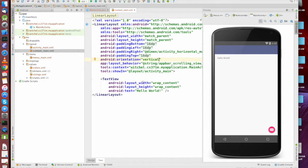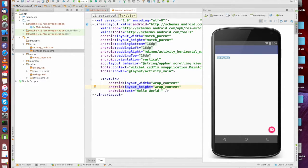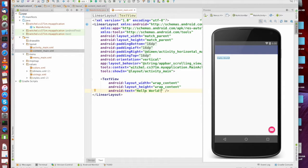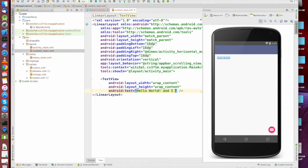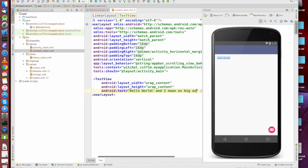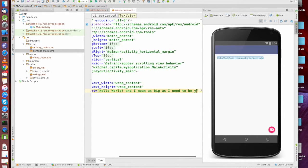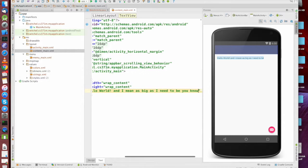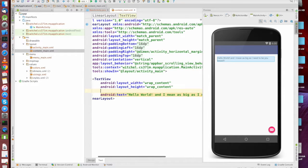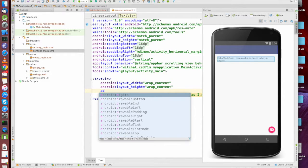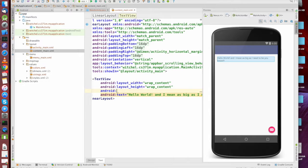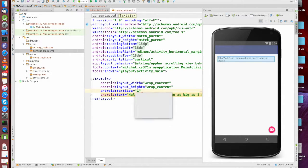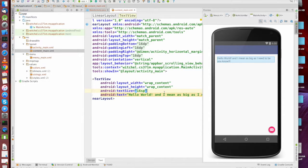The other common value you see for width and height is wrap content. Now wrap content says, make me as big as I need to be in order for me to hold whatever it is I have to hold. If I'm a text view, I'm holding some text. If I'm an image view or an image button, I'm holding an image. And make me as big as I need to be. And you can see it's getting bigger. And in fact, if we kind of go up here and say, look, it even wrapped Android text size. Remember, do text and SP. Let's say, hello world. And I'm as big as I need to be.